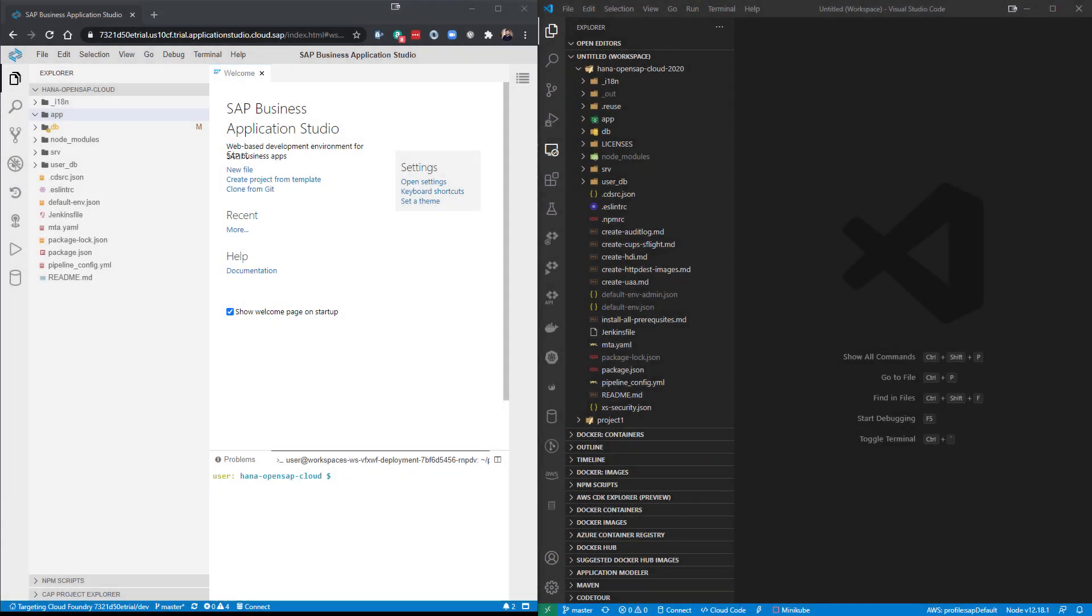Welcome to this session on Visual Studio Code Extensions. Maybe before we even dive into the content of today's session, we should begin with discussing what a Visual Code extension is and why it is important to the SAP developer.